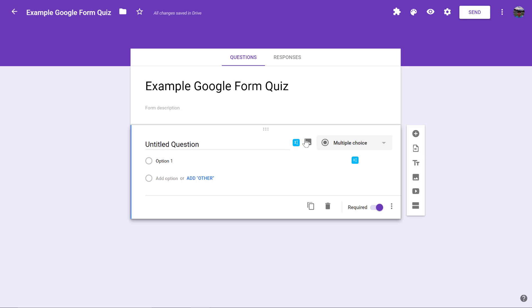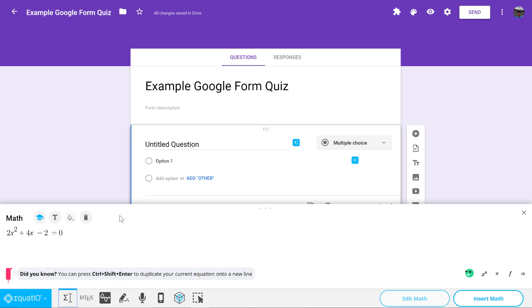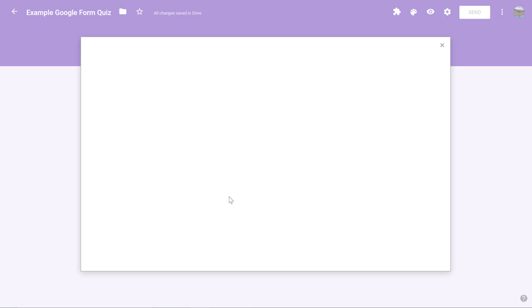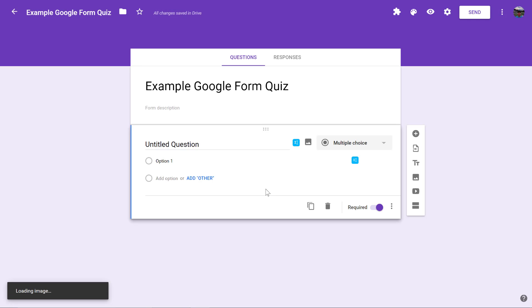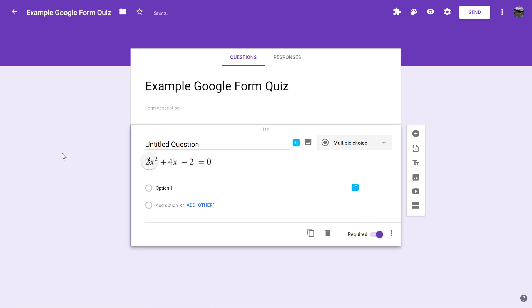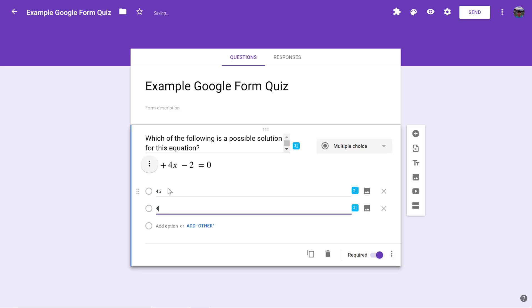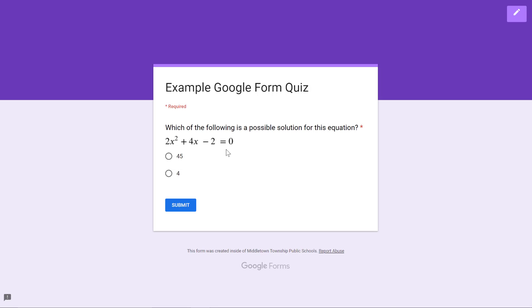I created a quick Google Form and you'll notice I have an icon next to the question and the answers, so I could insert a question. Here's something I typed out previously. I can insert this as a question in here just like you could insert an image. Now I could say 'Which of the following is a possible solution for this equation?' and then I would put my answers here, like 45, etc. Or I can insert other possible equations in here instead of the answers. There are a couple different things I could do with this.